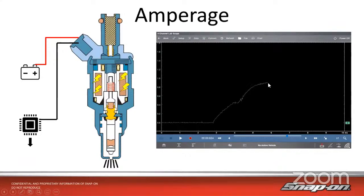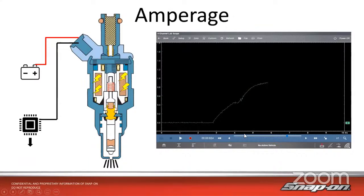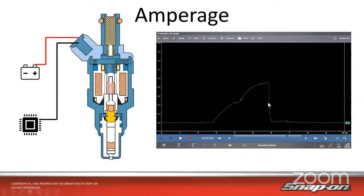When we see this little flat spot, that bump, that is the pintle actually opening, leaving the seat. At that point, we have slightly less resistance, slightly less amperage required. In this case, it's a current limited injector, so it just limits to a set amount of current. When the ground is released off the injector driver, it closes, and since we have no more voltage flowing through, we have no more amperage.